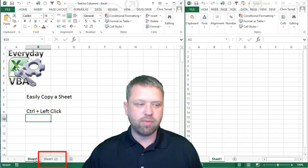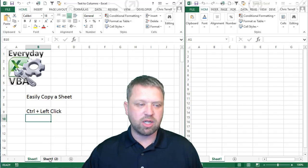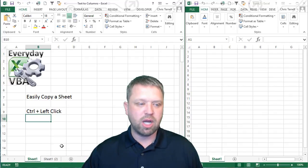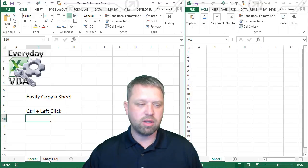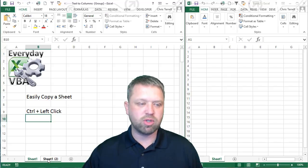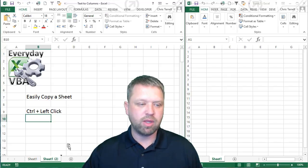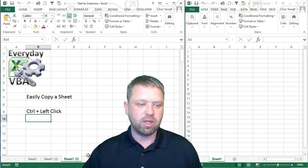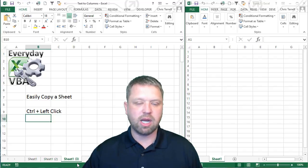And so again I can grab both these sheets. I'm going to hold control down. I'm going to do both sheets with control. I'm going to pick them up. Again hit control and we're making copies.